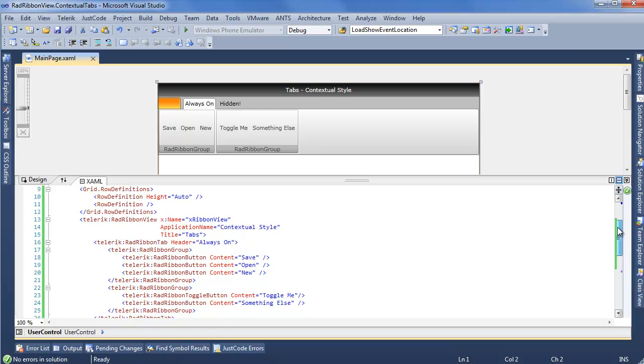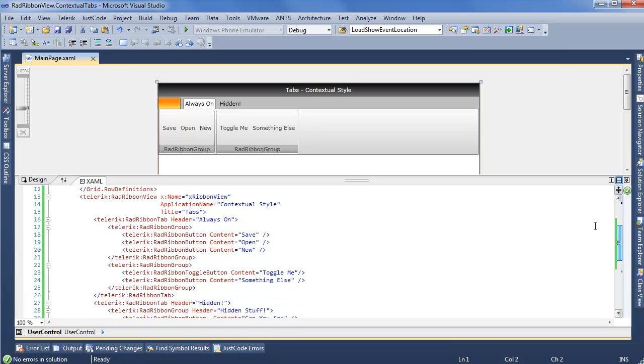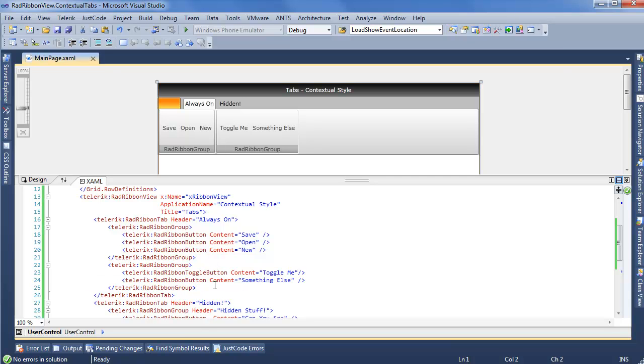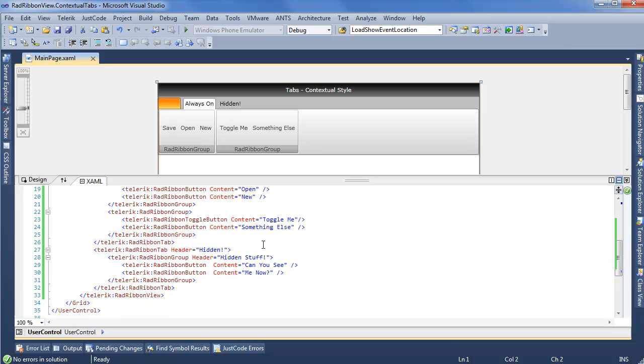such as application name and title. We can also see we have a ribbon tab defined with a ribbon group and three buttons, a second ribbon group with a rad toggle button and a regular ribbon button. And then we have our tab that we want to be hidden, but it's not quite hidden, so we're going to go ahead and fix that.